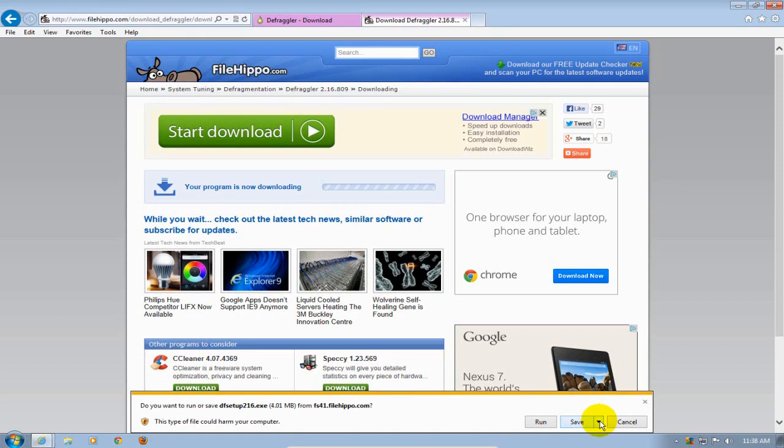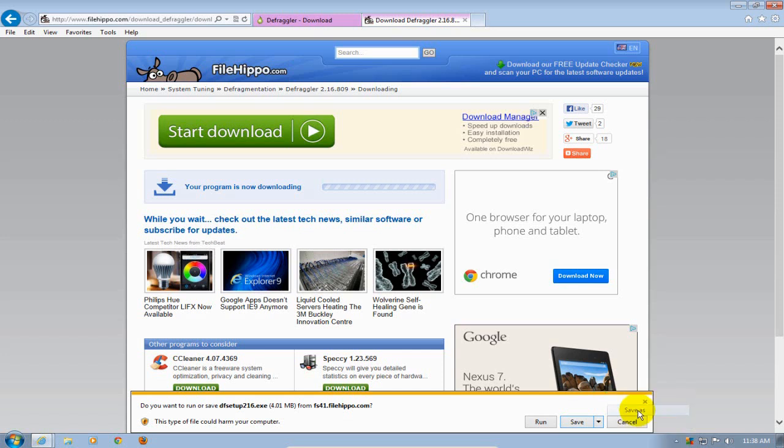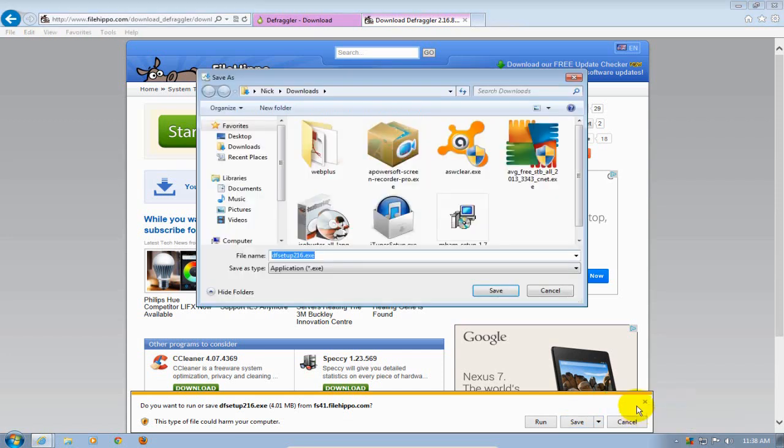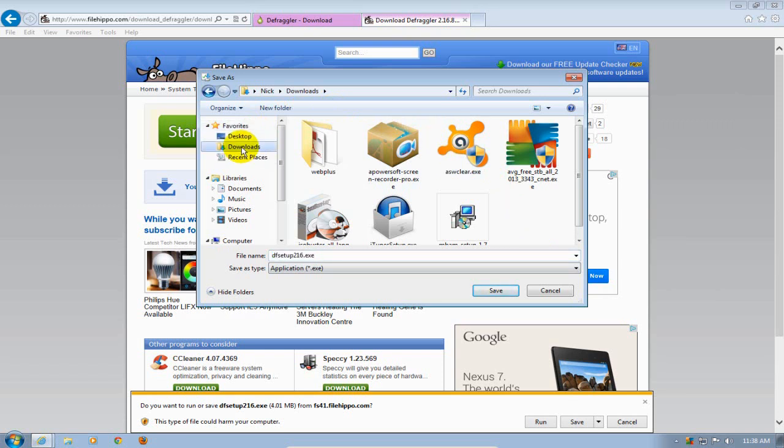I like to do a save as and that way I can choose where to save a program to on my hard drive, and in this case I'm going to save it to my download directory. I'll keep the default file name and I'm going to go ahead and click on save here.